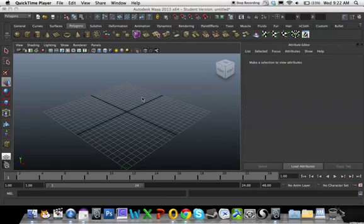Okay, so for this video, what I'm going to do is create a simple bed with a mattress, and then I'm going to create a pillow and sheet using the cloth tool within Maya.